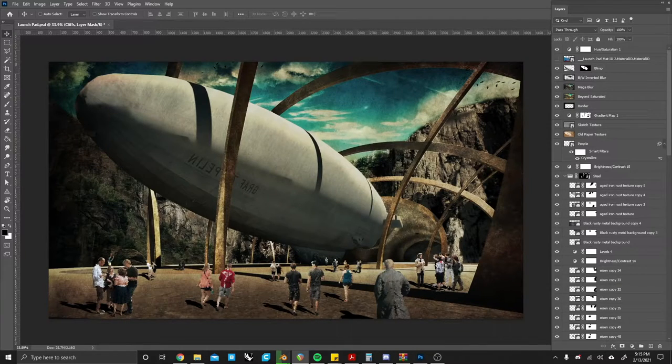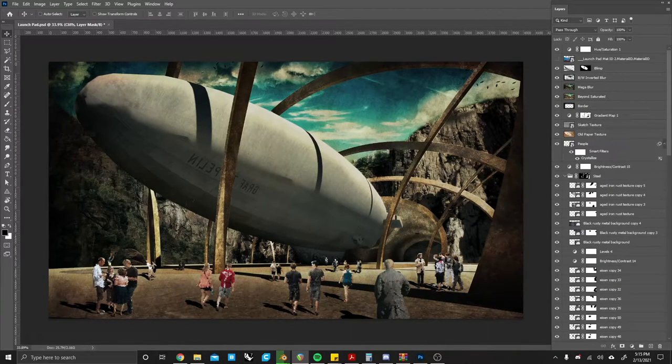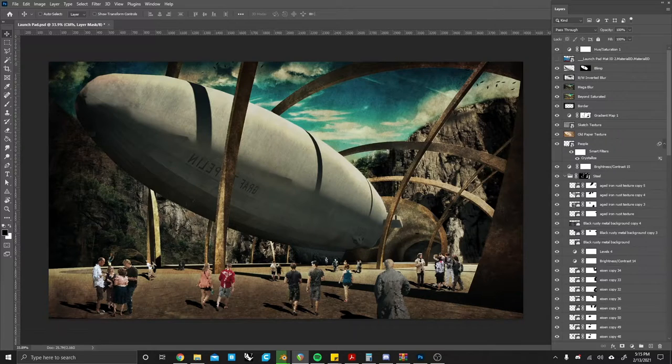Hello and welcome to Digital Demos. I'm your host Sal and today we will be going over layer management in Photoshop.